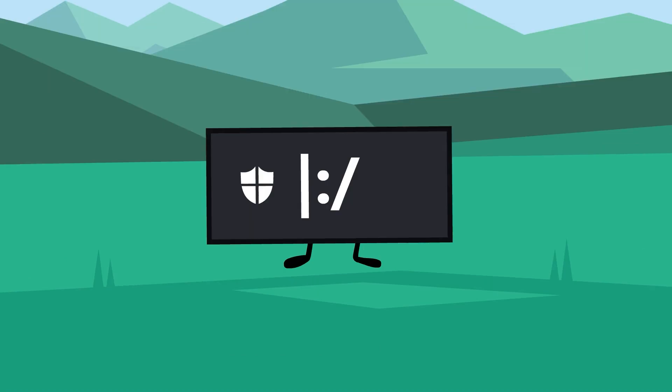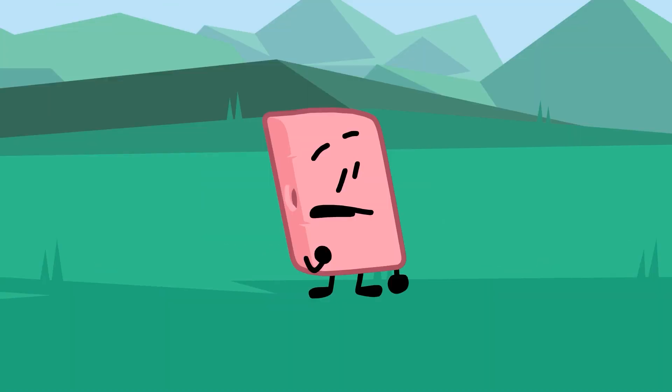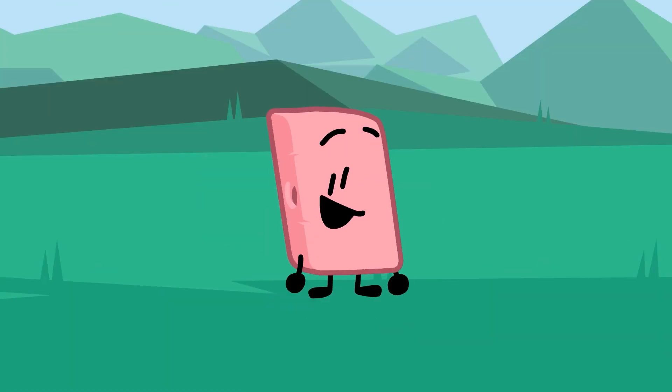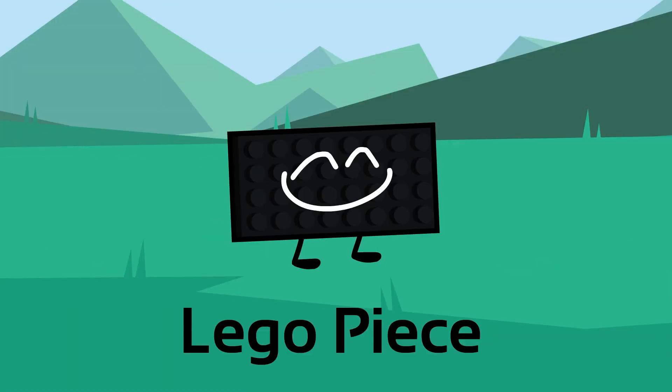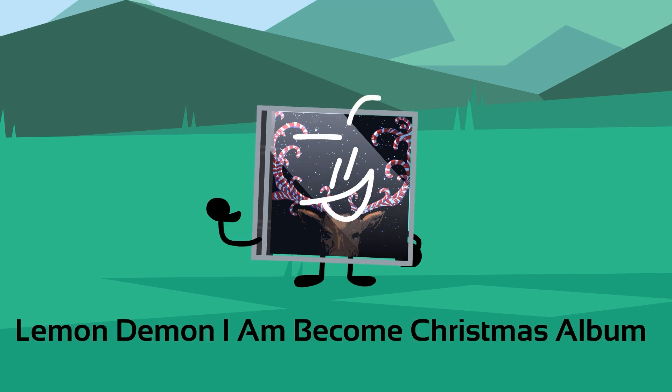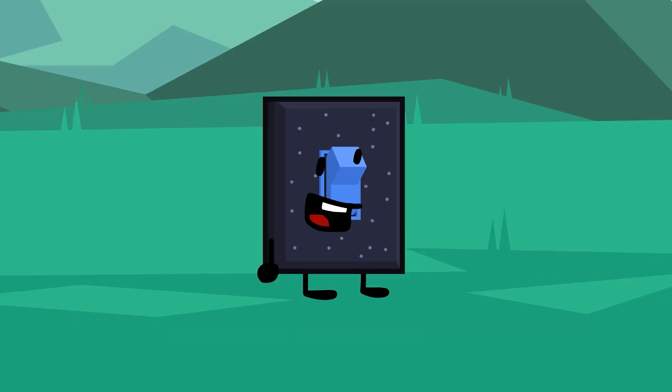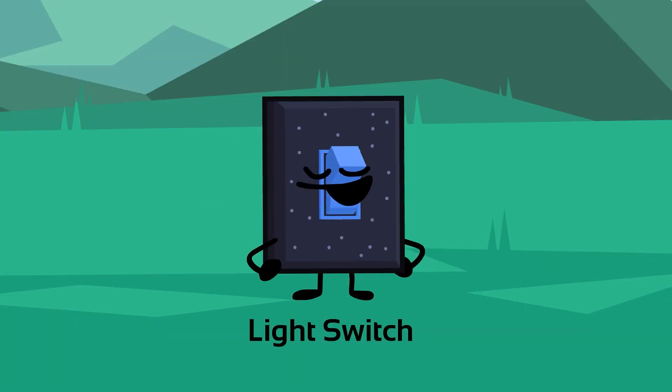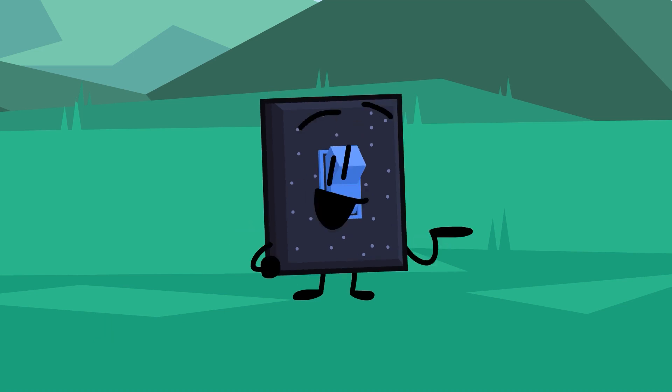Oh hey guys, I'm Eraser, I'm excited. Lego P, what's up guys, I'm your favorite album character. What's up guys, I'm Light Switch, previously known as Among Us Light Switch. I'm here in this competition today, gonna compete in this competition today.